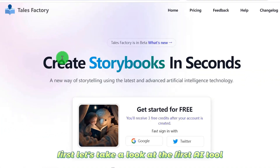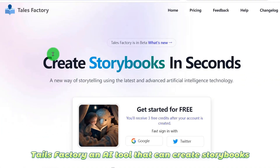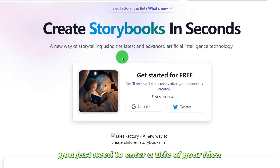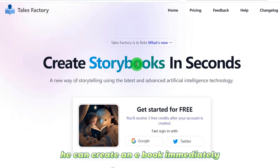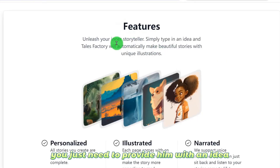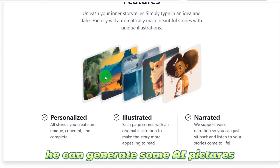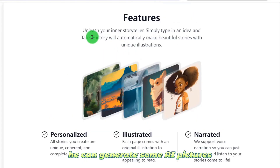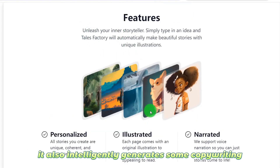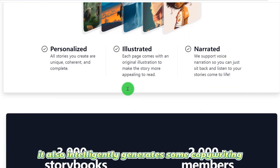First, let's take a look at the first AI tool: Tails Factory, an AI tool that can create storybooks. You just need to enter a title of your idea. It can create an ebook immediately — just provide an idea, and it can generate AI pictures and intelligently generate copywriting.